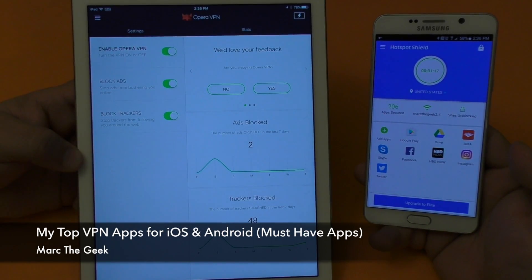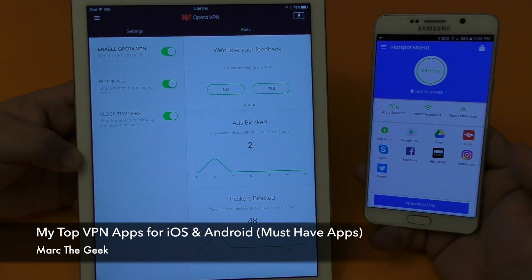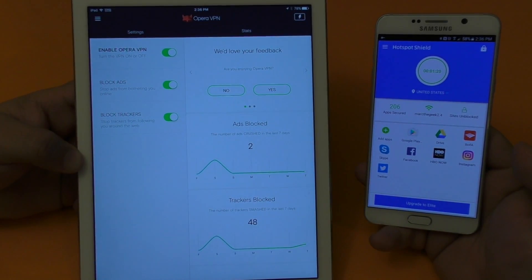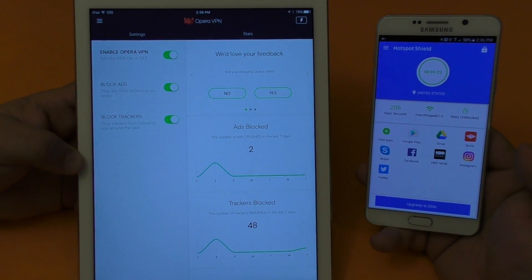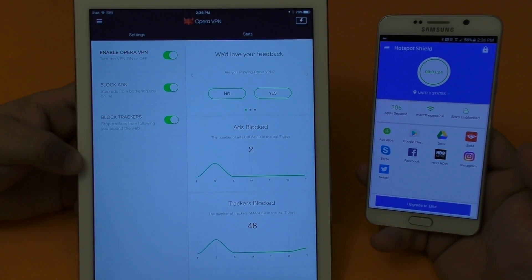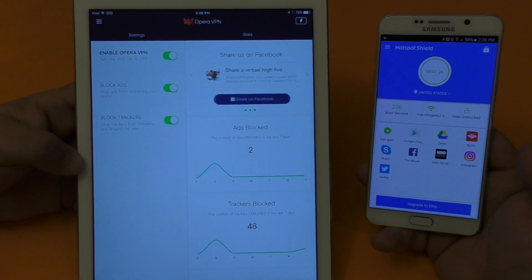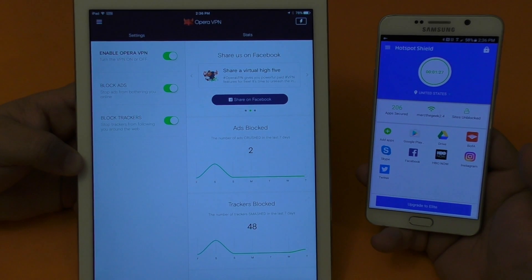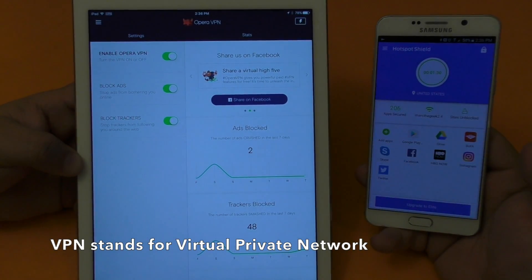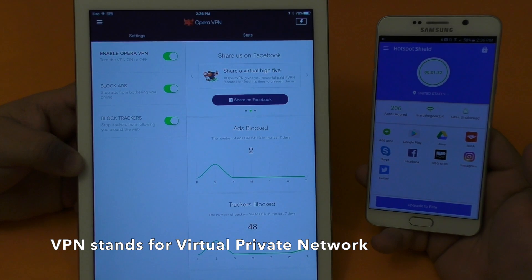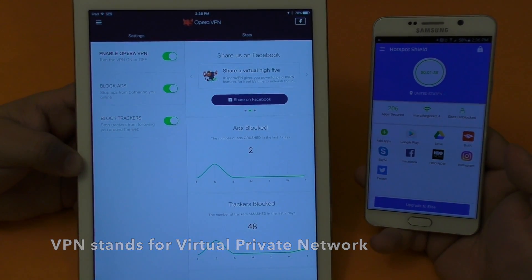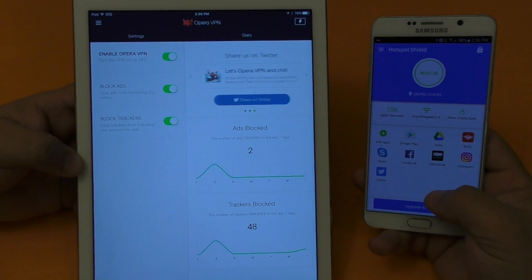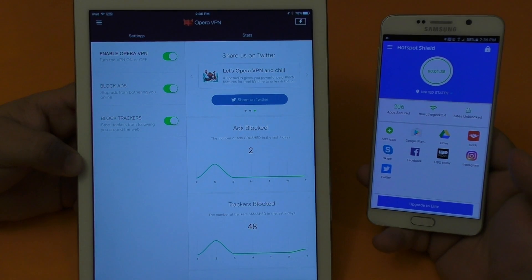Hey guys, in this video I'll share my favorite VPN services for Android and iOS devices. If you're new to smartphones or don't know what VPN stands for, it's Virtual Private Network. What a VPN does is protect you while you're browsing on a free or unsecured Wi-Fi network by encrypting the connection.